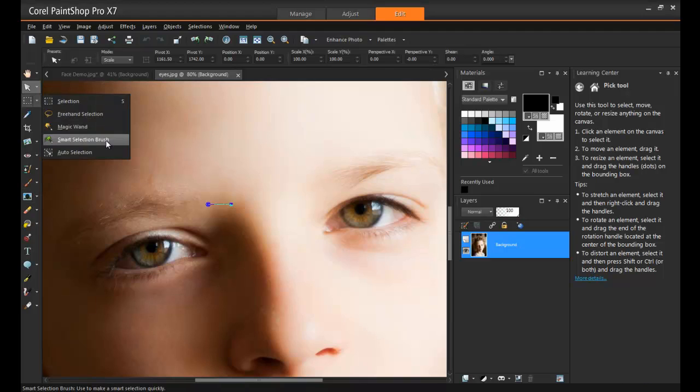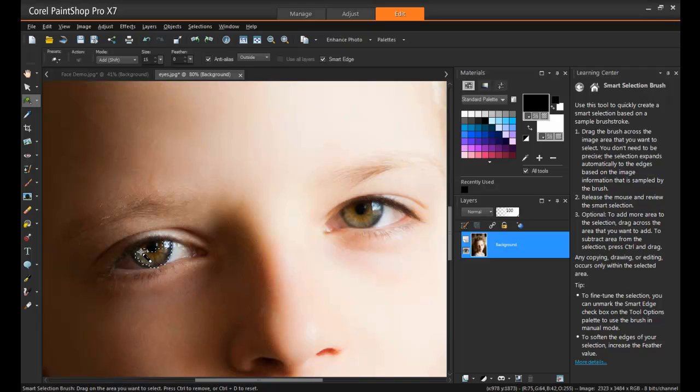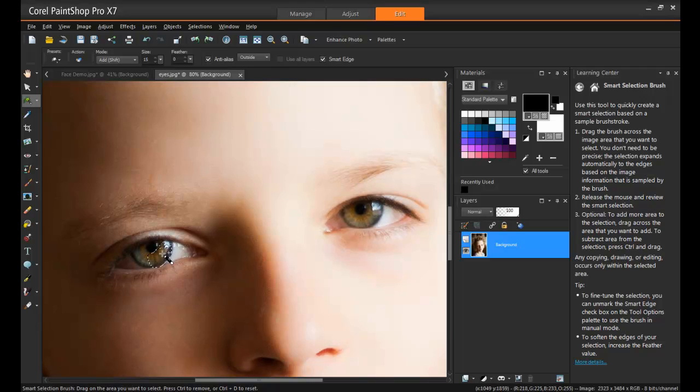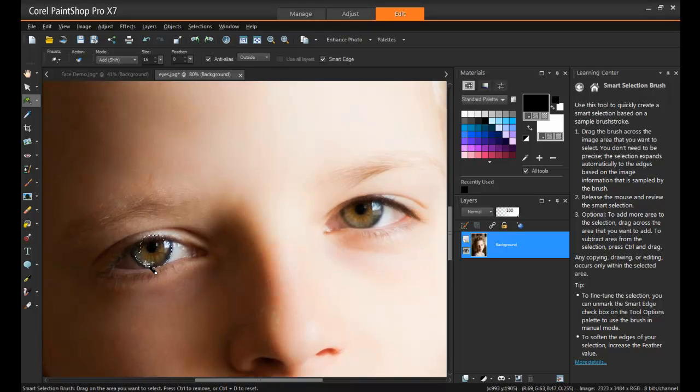So before selecting the brush, I'll quickly go up here to the Selections, and choose the Smart Edge tool. And this is going to allow me to easily select an area, and it will recognize the edge of the iris in this example, and make selecting it a whole lot easier than trying to do it manually.